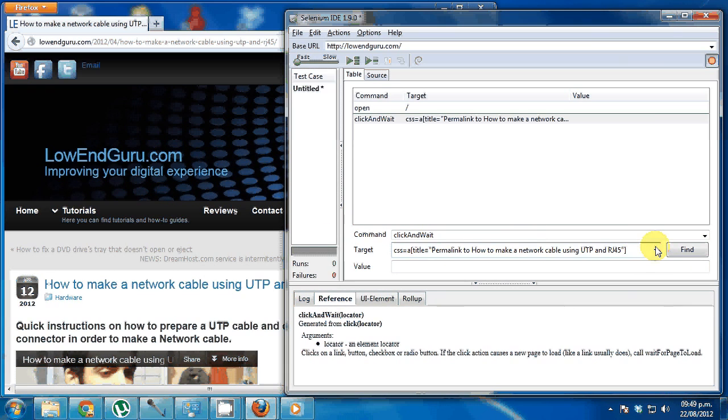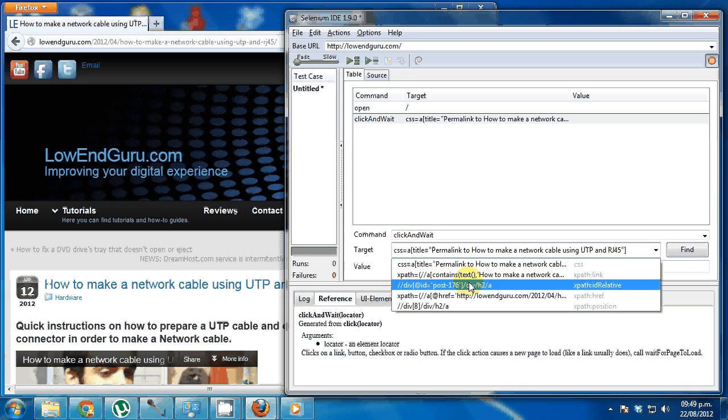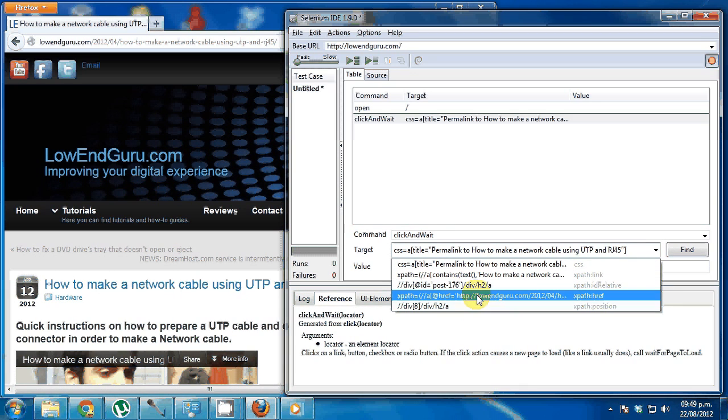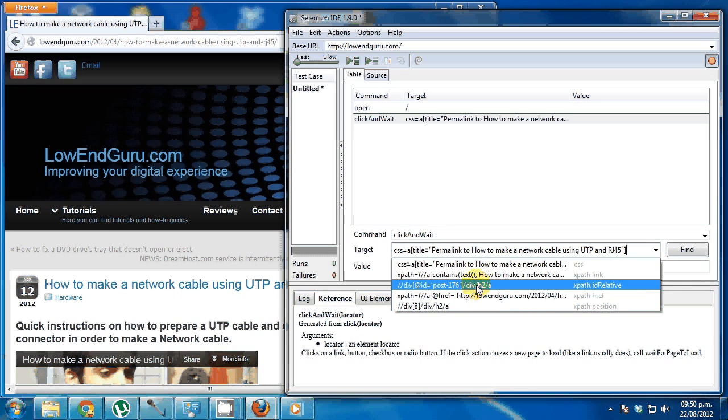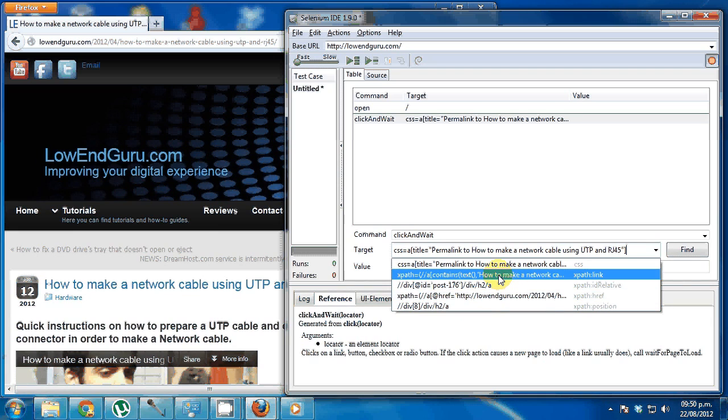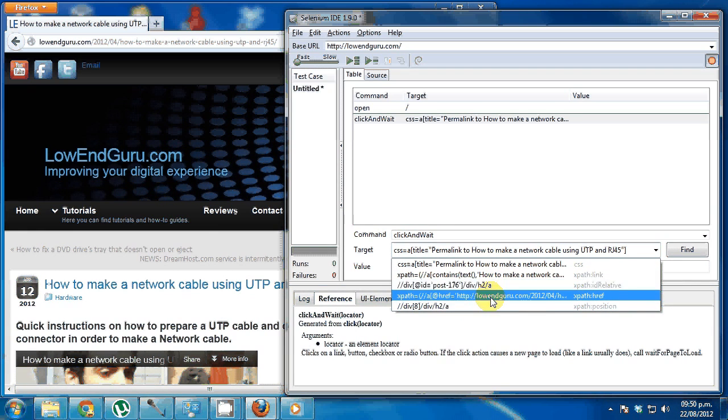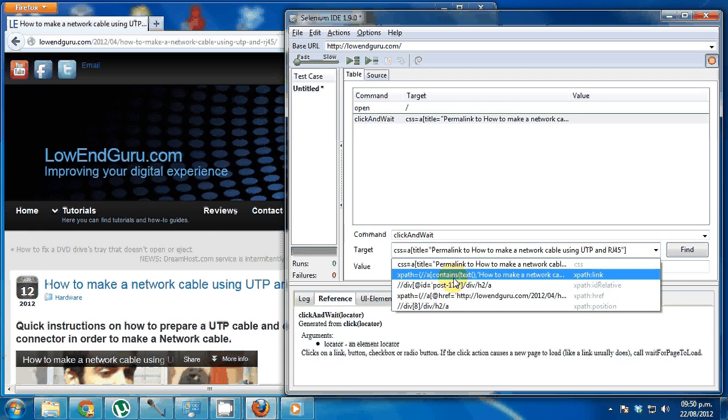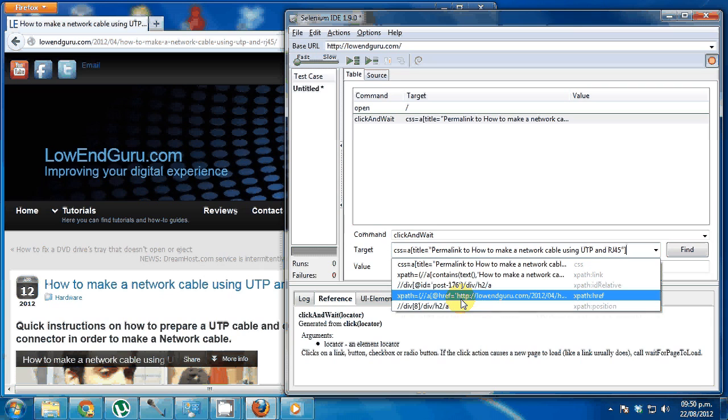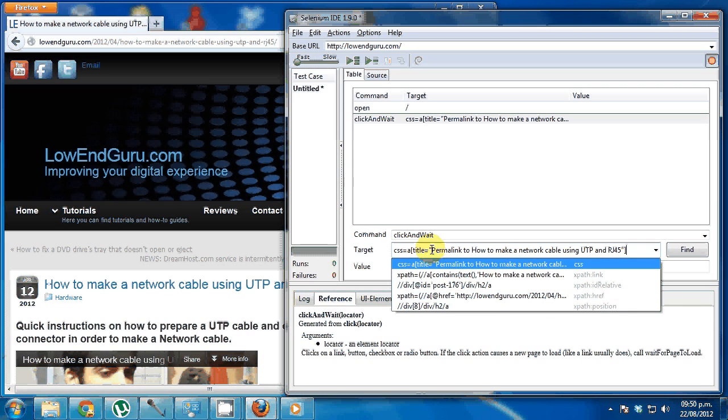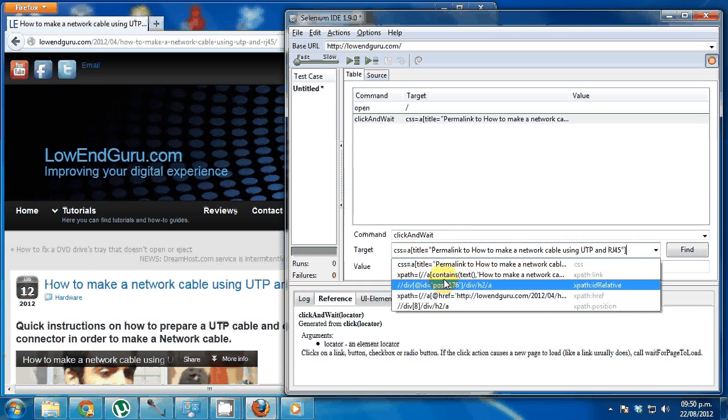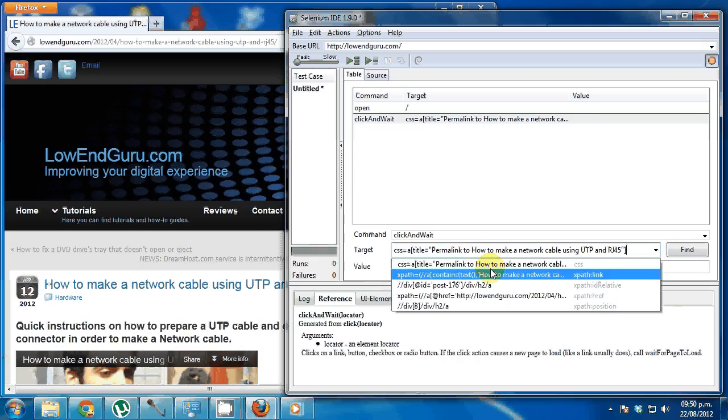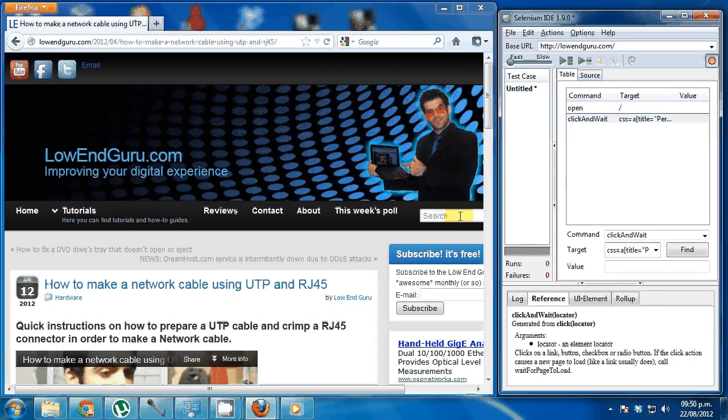There are different ways to choose the target. One way is using IDs in the HTML. Another one is to allow these to automatically select it. You could use XPath if you know how to use it. Pretty much any of these will work. If you know how to use XPath, you could write your own XPath expression and this target could be a little bit more dynamic. I'll leave it as it is because it's working and there's no problem.